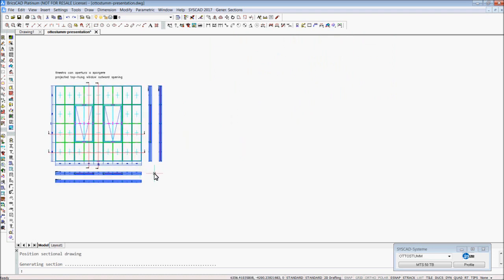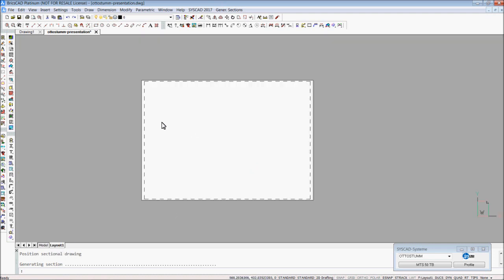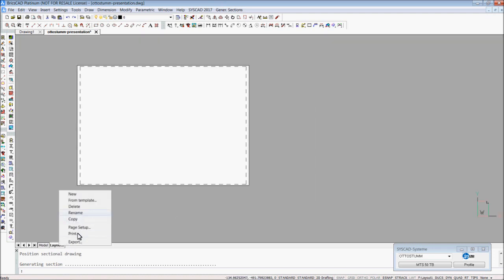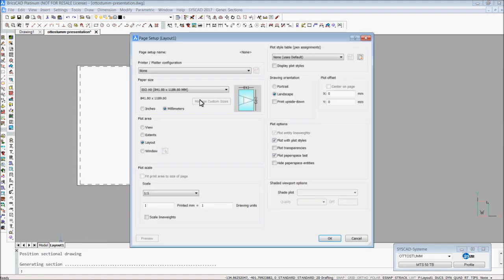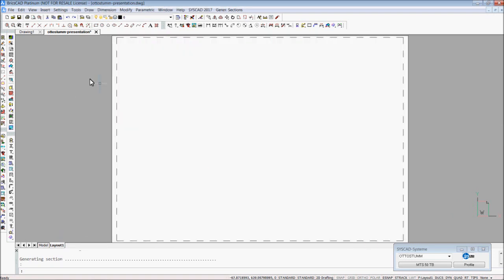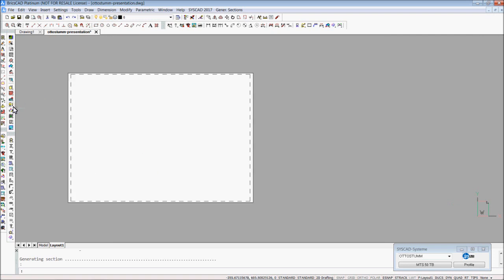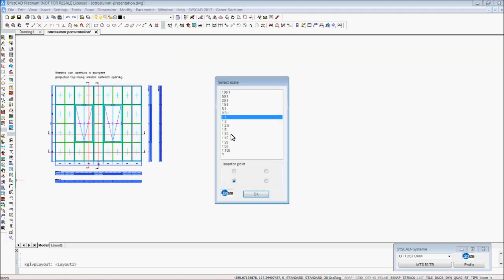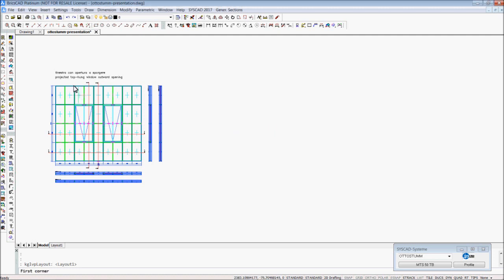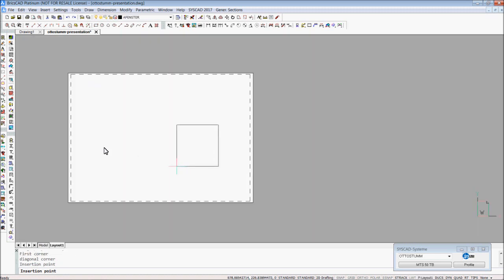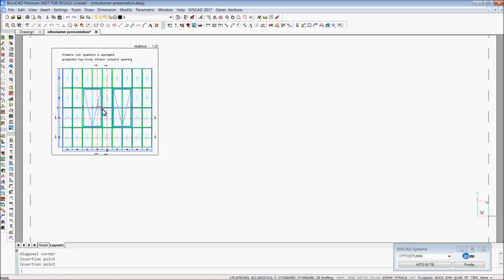That's easy. And it's easy to bring this into the paper space. It's an A0 paper. In our program we have a command called viewports. I choose the scale, maybe 1 to 20. This is the scale for my elevation in my paper space.